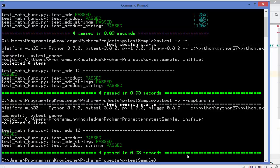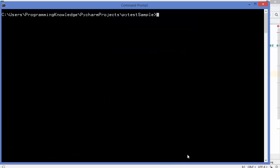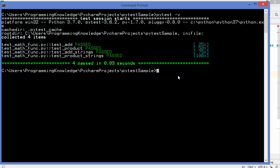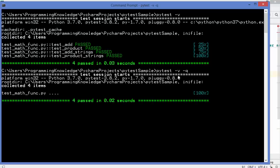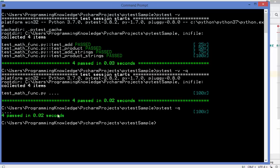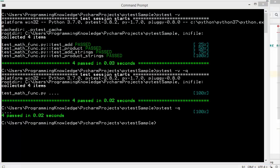The last option is -q for quiet mode. Without quiet mode, all test details are printed. Adding -q suppresses most output, showing only the essential summary — for example, 'four passed in X seconds'. This avoids unnecessary output and just tells you how many tests passed or failed.